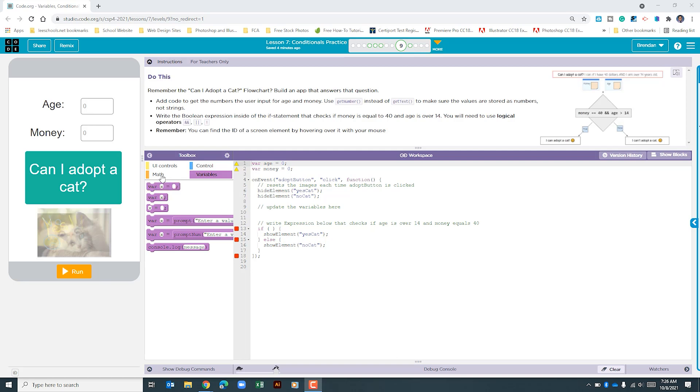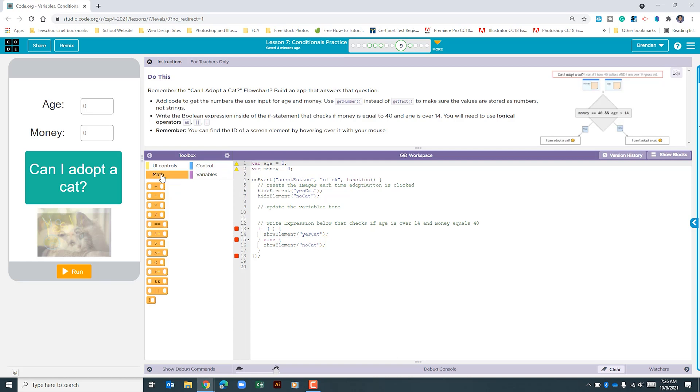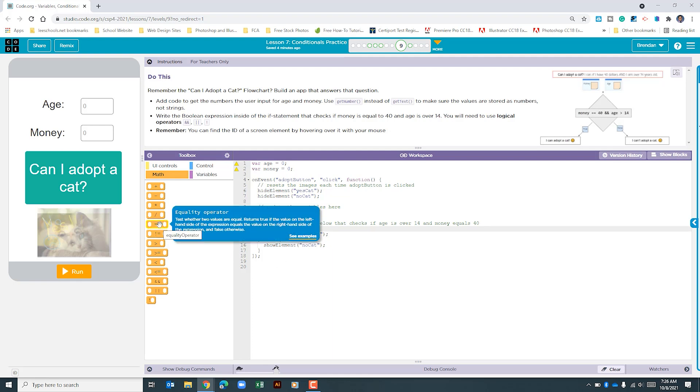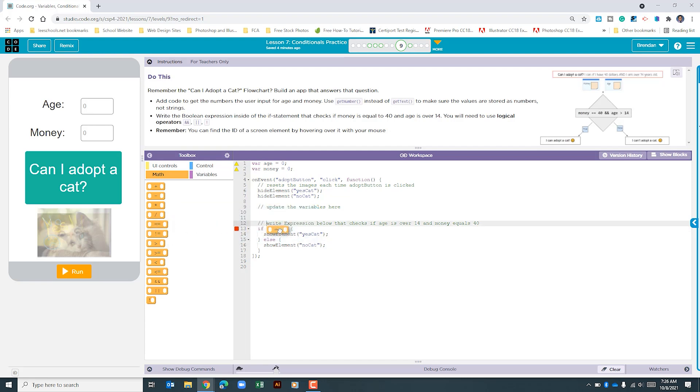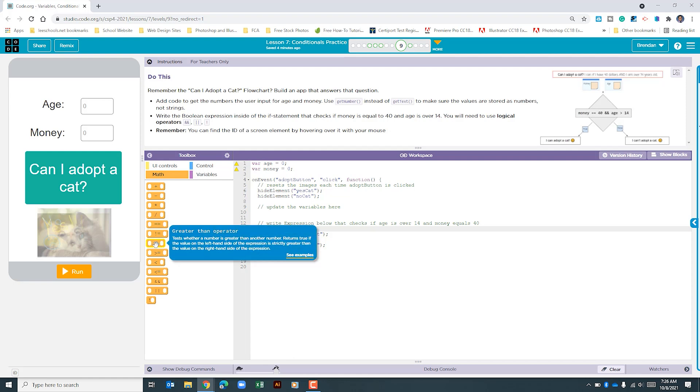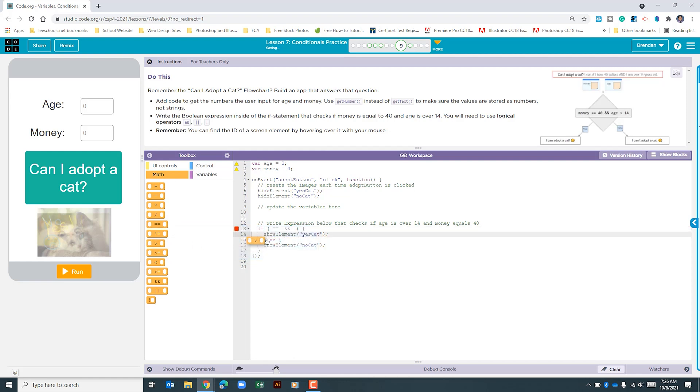So let's go to the math section and what we want to use is the and boolean operator. I'm just going to click and drag that within this section. We're also going to need the equality operator. We'll drag that on to the left side and then finally we need the greater than operator.